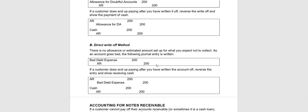Now, same situation. If Mr. Brown does end up paying us, we would have to reverse this previous entry by debiting accounts receivable and crediting Bad Debt Expense. So we're just reversing this entry right here and then show the payment of cash.